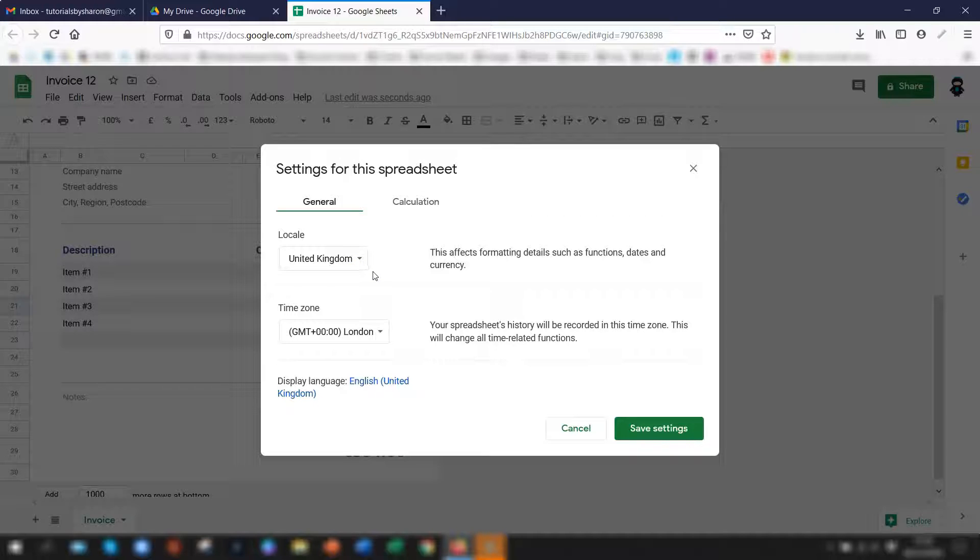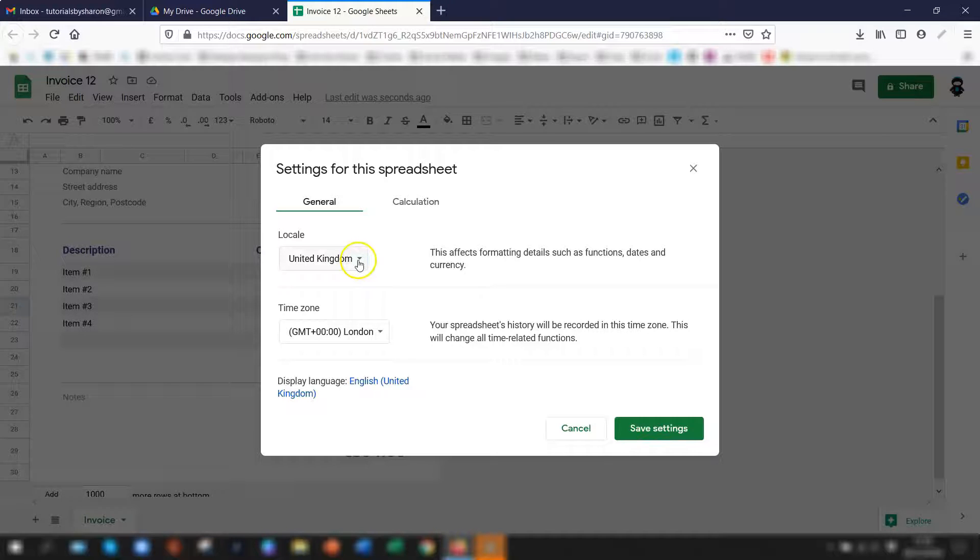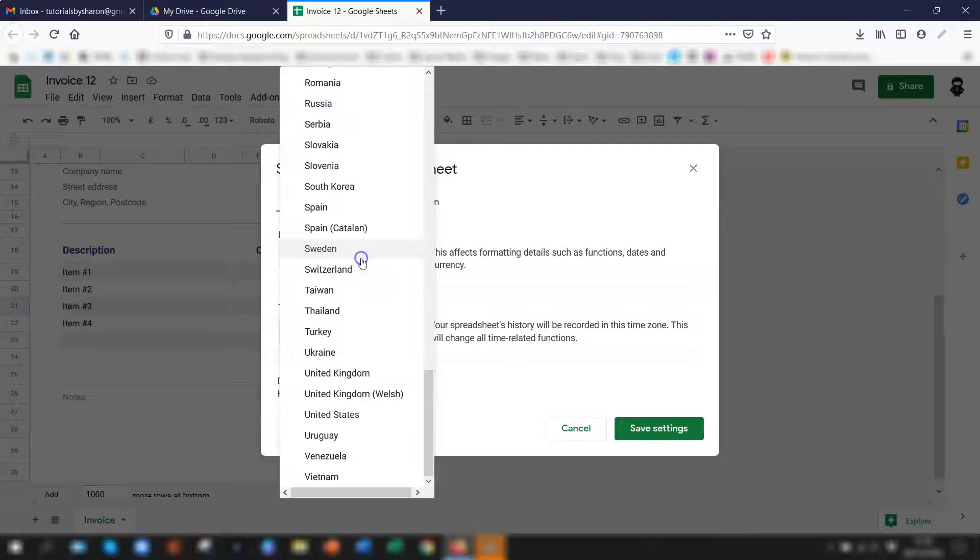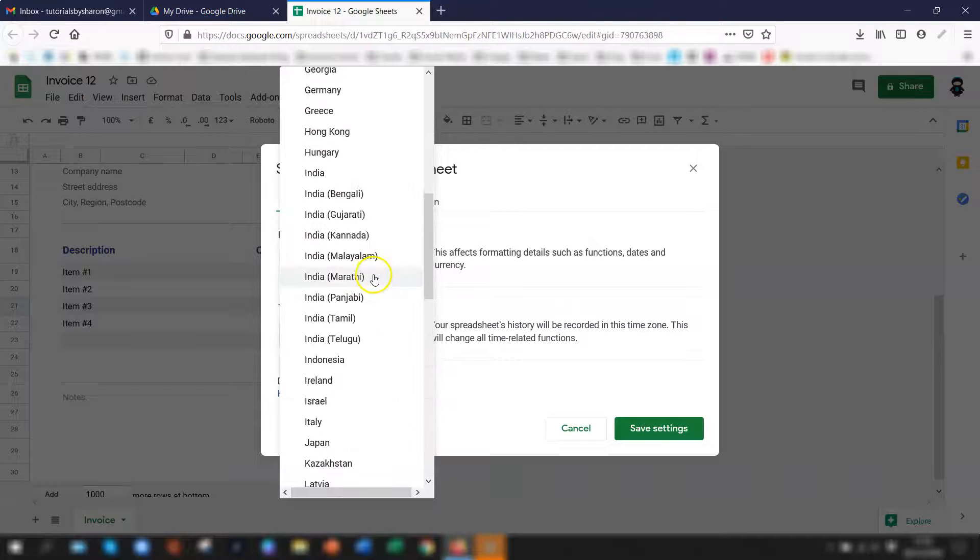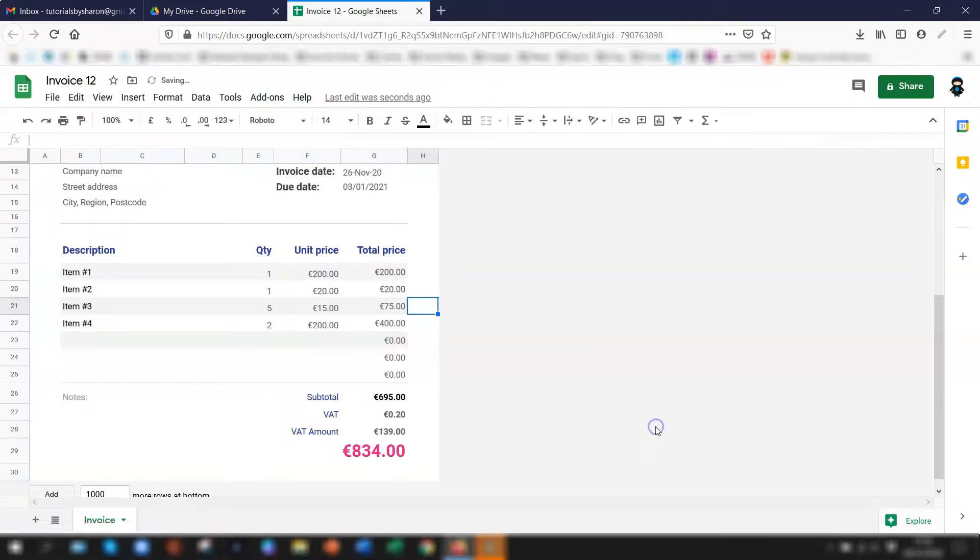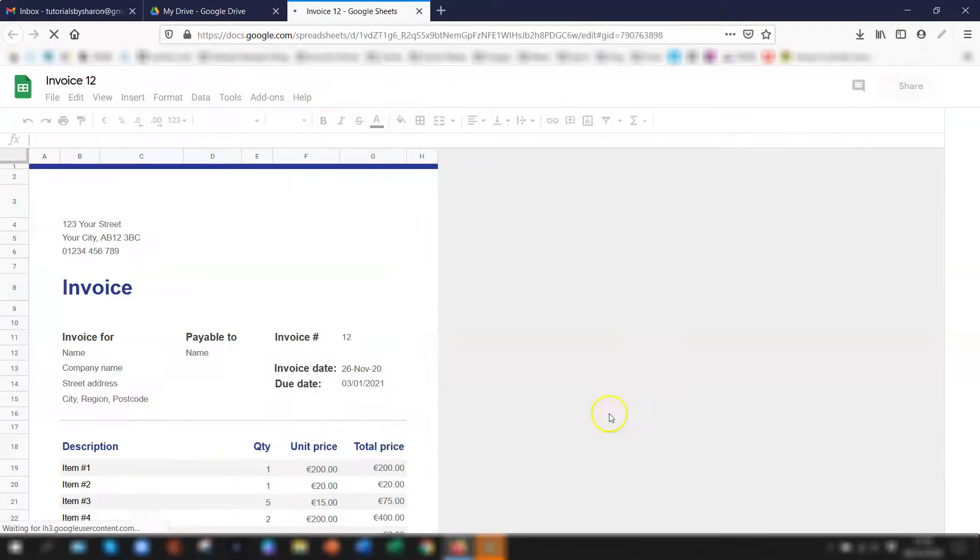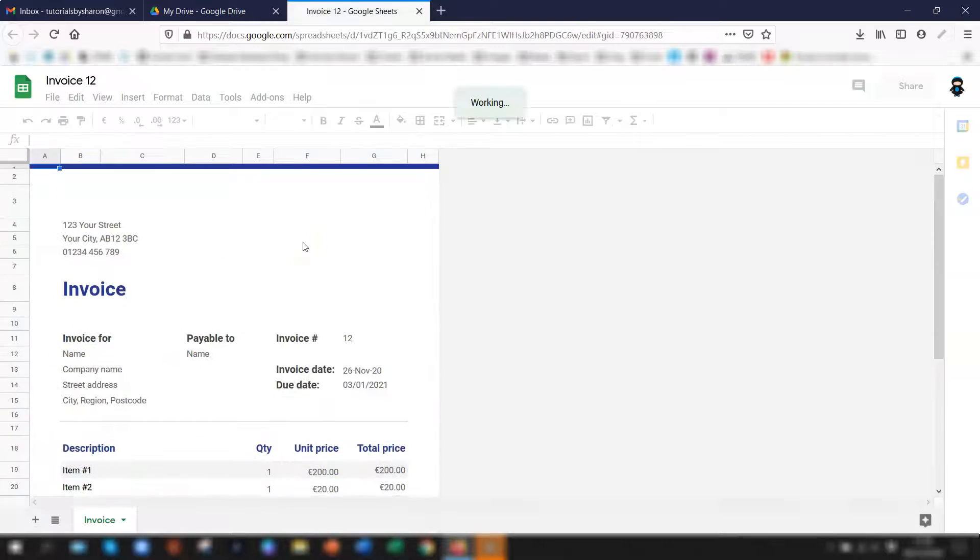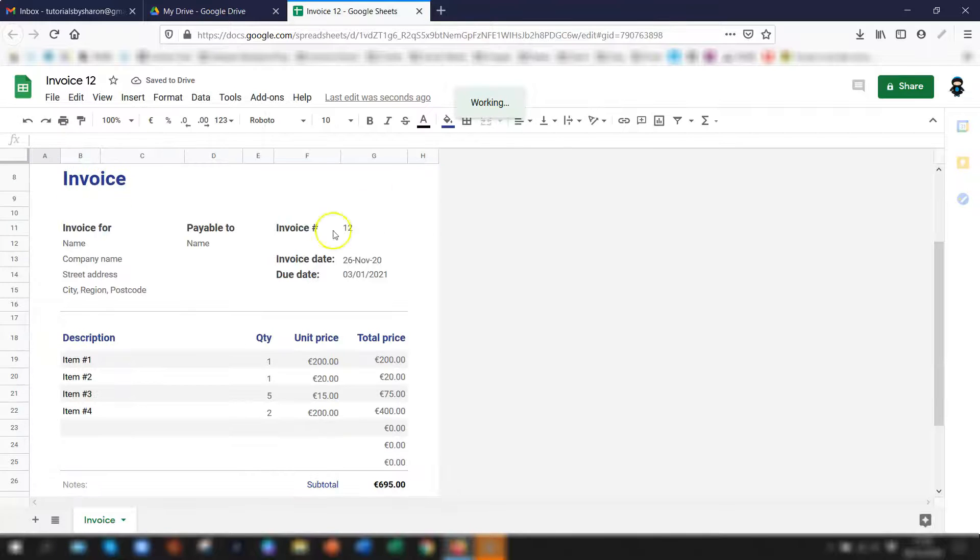So for example this one's actually set to United Kingdom which is why my currency was defaulted to sterling. I'm actually based in Ireland so I want to change this to Ireland. So if I go to Ireland and click save settings and my default currency will now change to euros but this is purely for this particular spreadsheet that I'm in now.